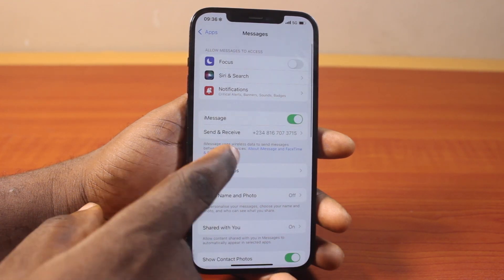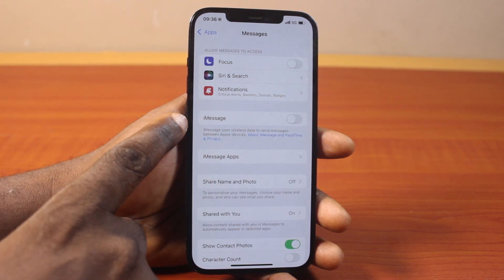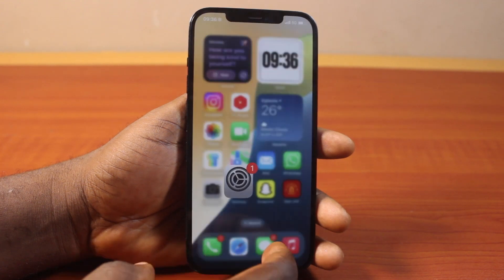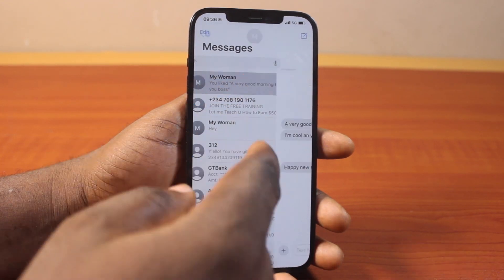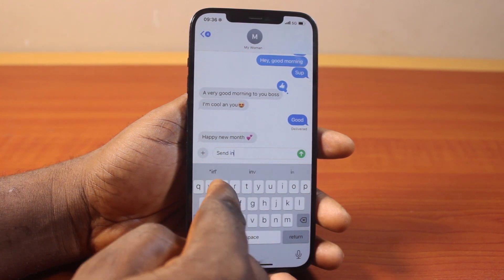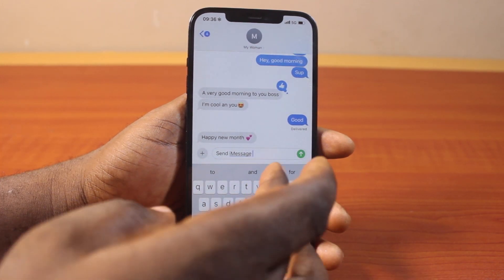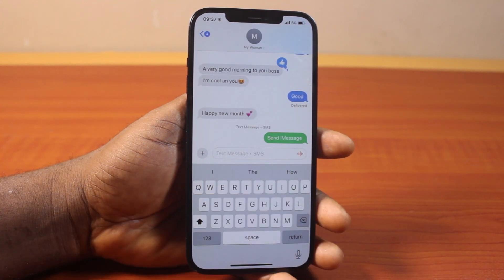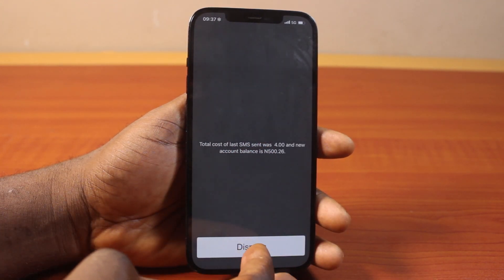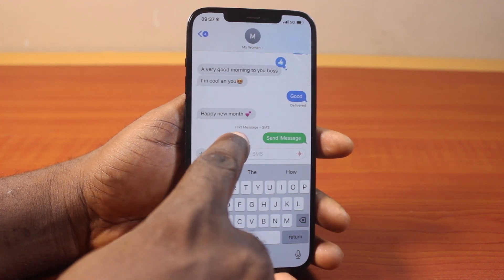Click on Messages, and once you're on this page, make sure iMessage is enabled. If iMessage is disabled and you try to send a message as iMessage instead of SMS and hit the send button, it won't send as iMessage. You can see that I just got charged in naira for this particular SMS instead of it being sent using iMessage — that's how you know it sent as SMS.